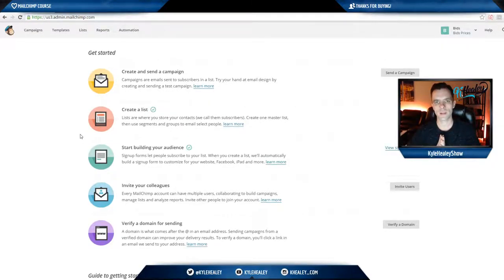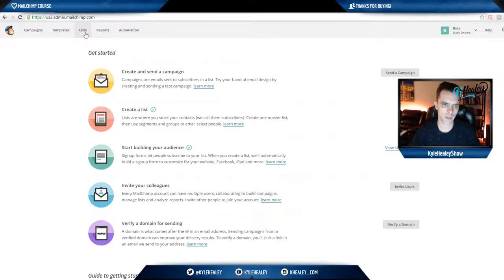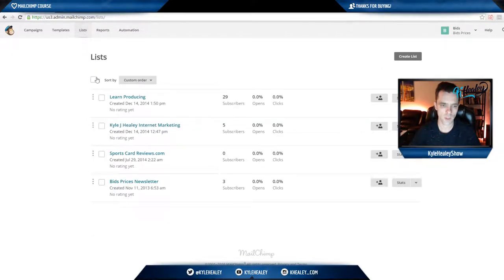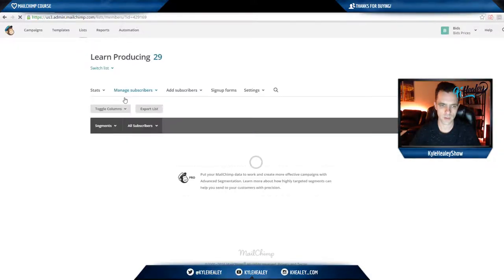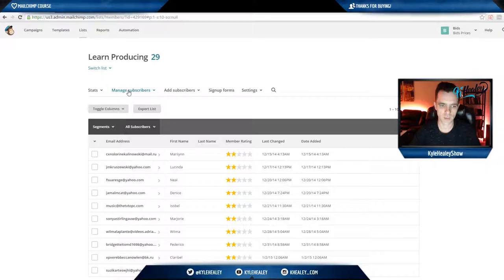Hey everyone, so now we're back at the main dashboard in another one of my accounts. Go ahead and go back up to lists again. I'm going to choose this learn producing list. And what you want to do is go to manage subscribers.